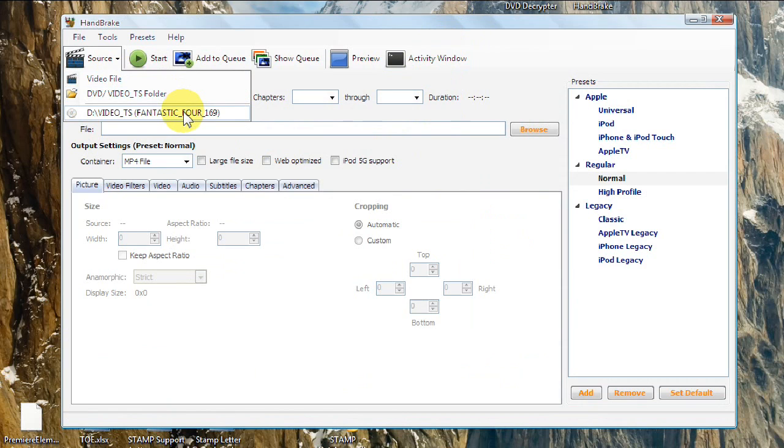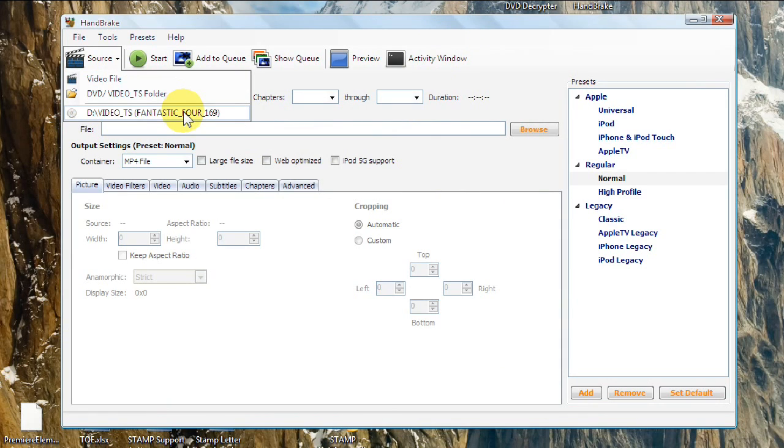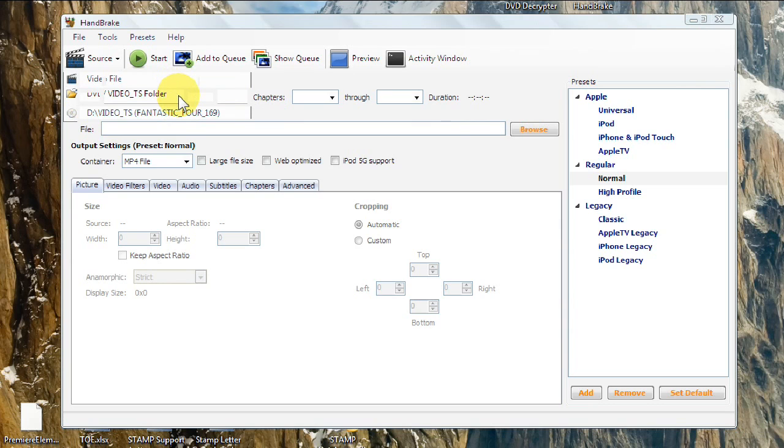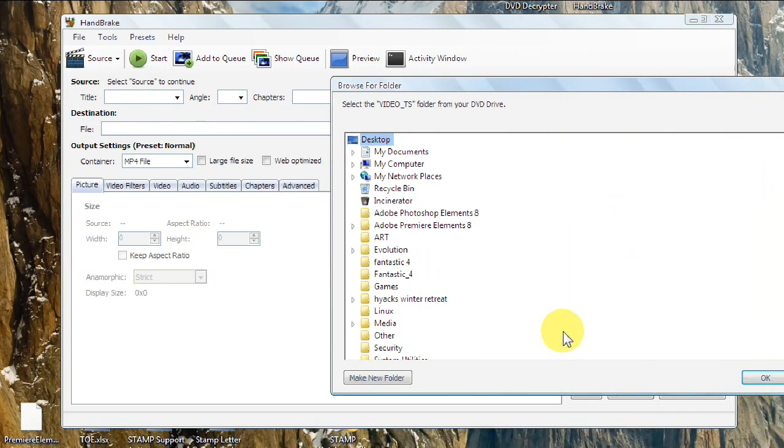Your DVD, if you have it in the drive, it'll show up here. You can't directly convert from that because Handbrake does not bypass the protection on it. If you have a home movie that doesn't have protection or some other movie like that, you could directly convert it from in Handbrake. But because it doesn't bypass protection, we have to go to Video TS folder and go to the place where DVD decryptor saved the decrypted files.